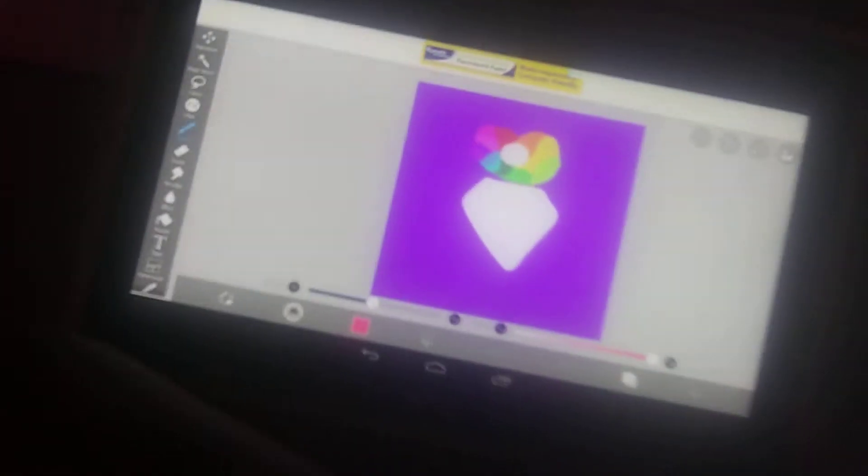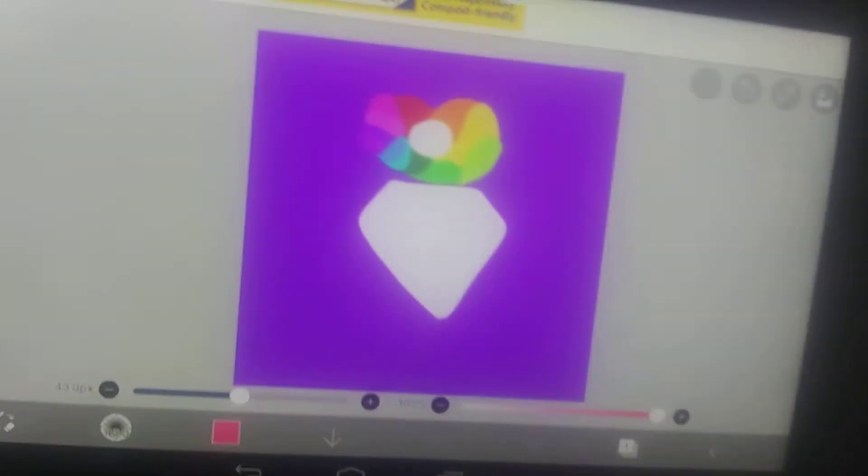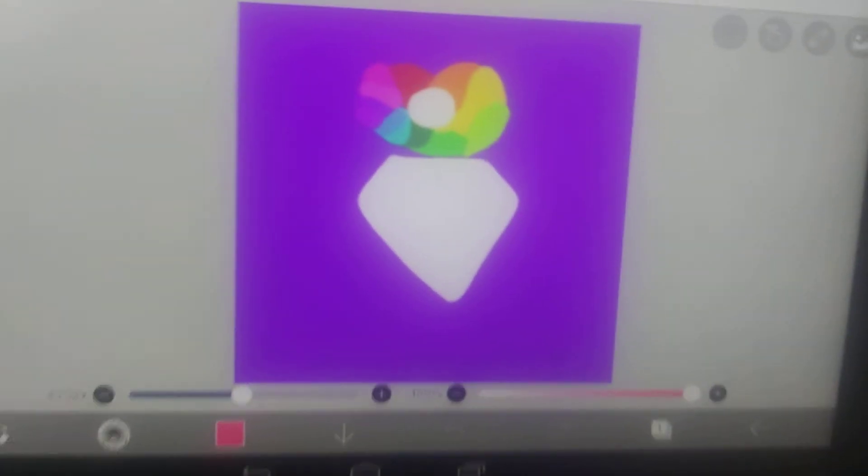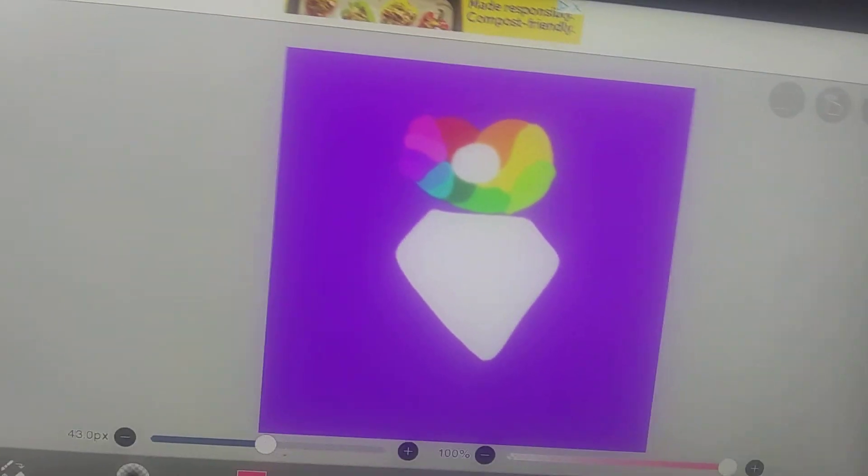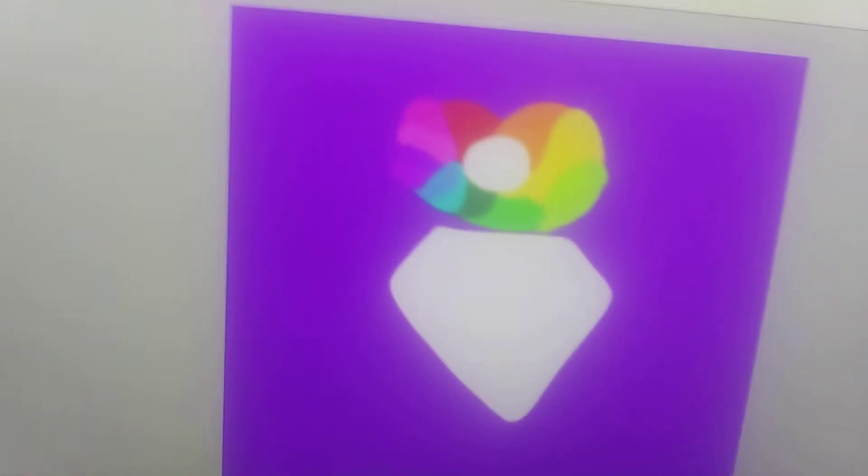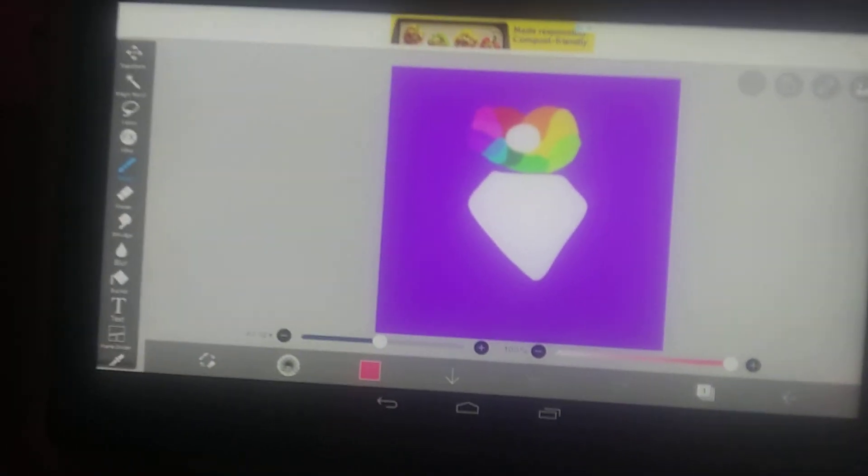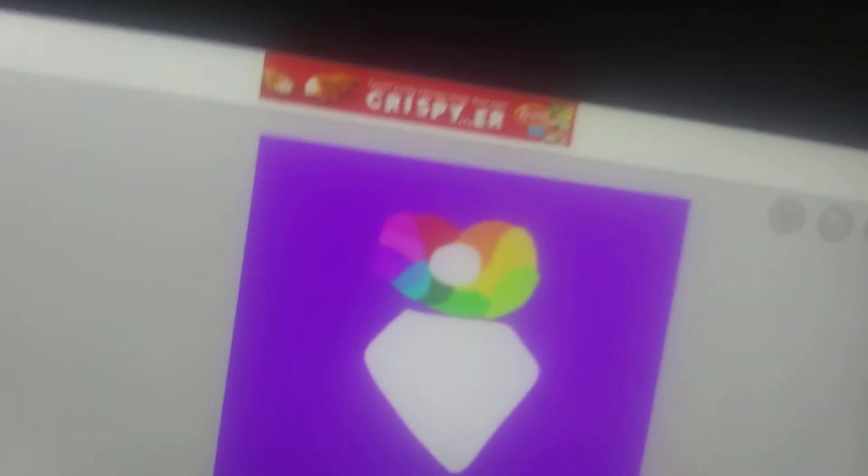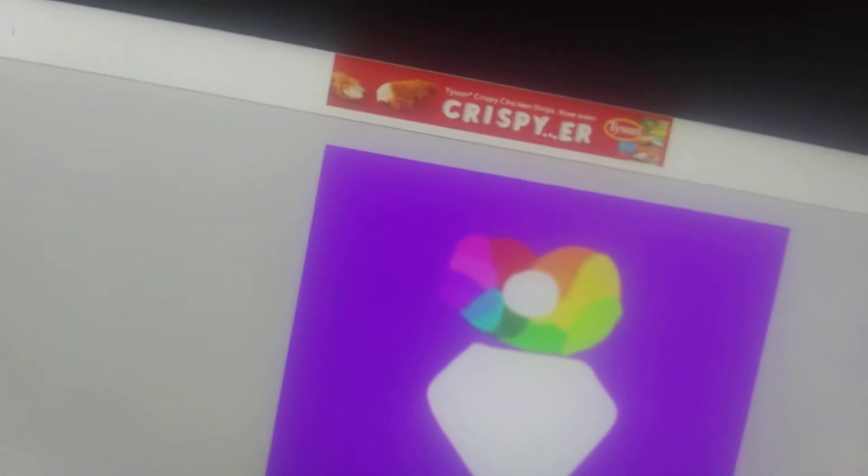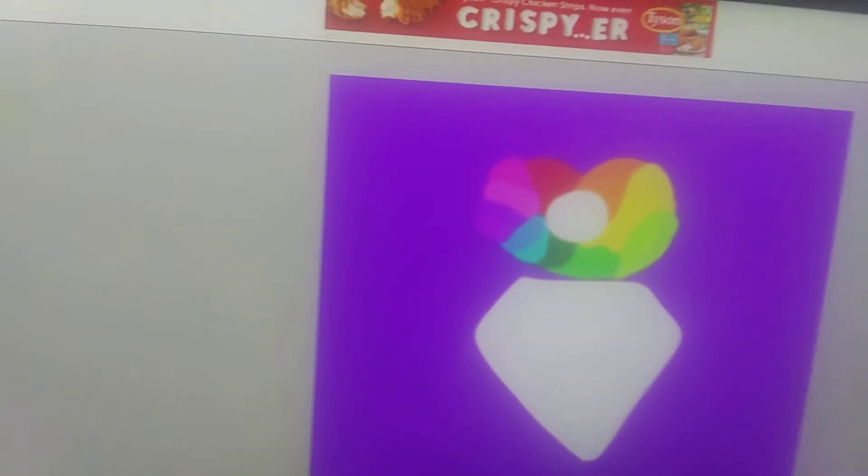Hey you guys, it's Nabria here once again. Today I drew another drawing on IBS Paint X, and this time I drew something from a Hanazuki episode. If you don't know what Hanazuki is, go look it up because I'm not looking it up for you guys.